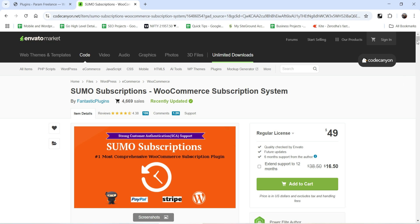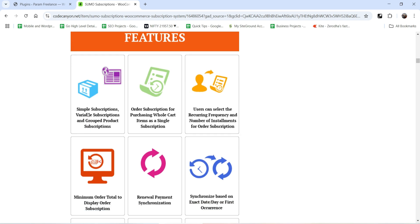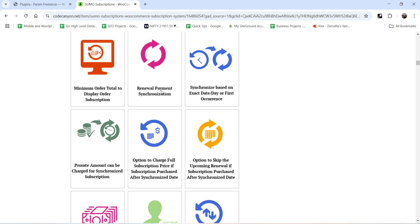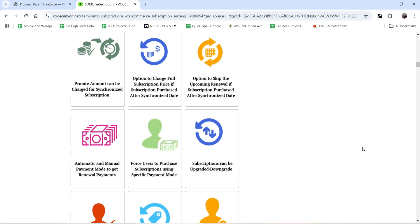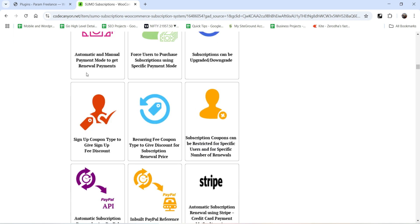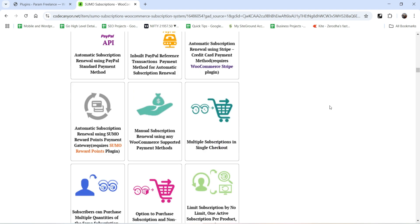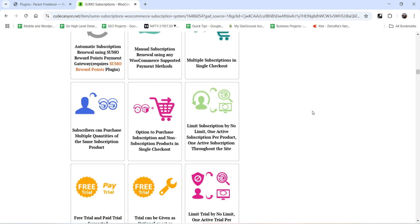The SUMO Subscriptions plugin is less expensive than other subscription plugins and fully loaded with features. You can create simple or variable subscriptions, order subscriptions, let users select recurring frequency and number of installments, handle renewal payment synchronization, upgrade or downgrade subscriptions, automatic and manual payments, sign-up coupons, free trials, built-in PayPal reference transaction, and Stripe payment gateway integration.